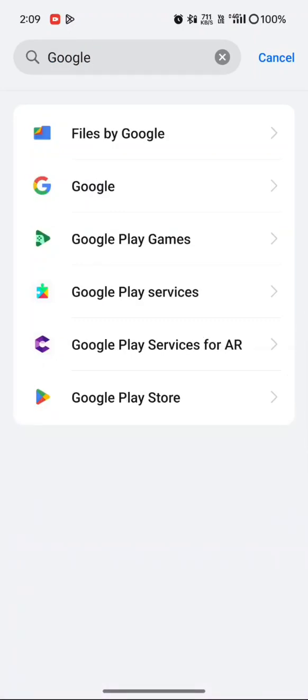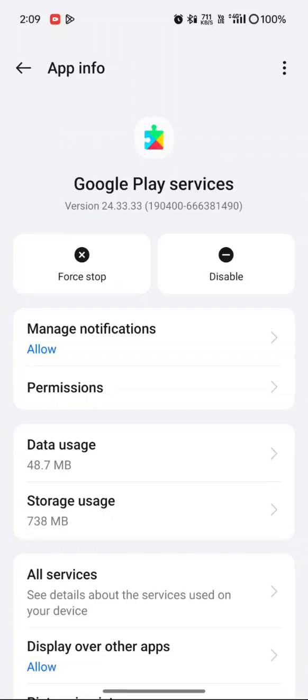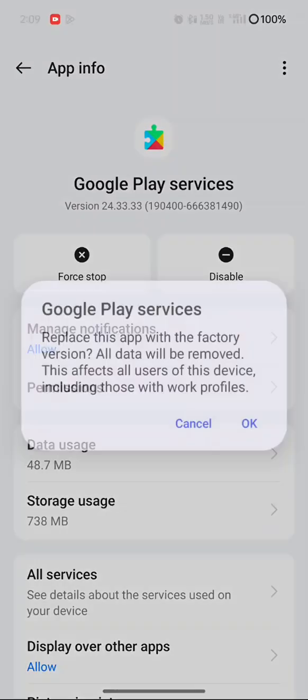Now go to settings and select apps management and wait for loading. Now type Google. Now click Google Play Service and click to uninstall update.